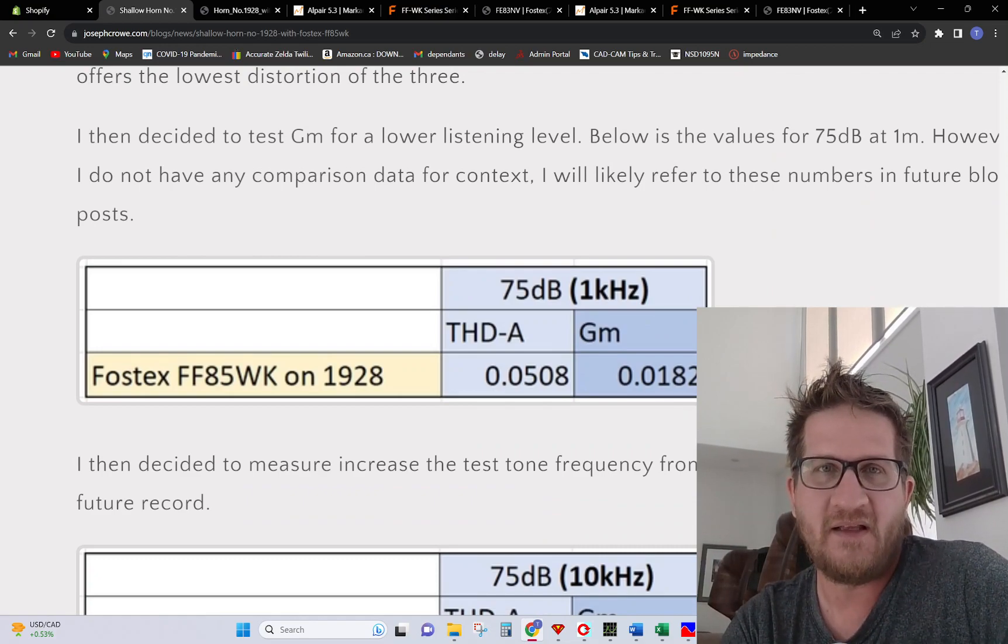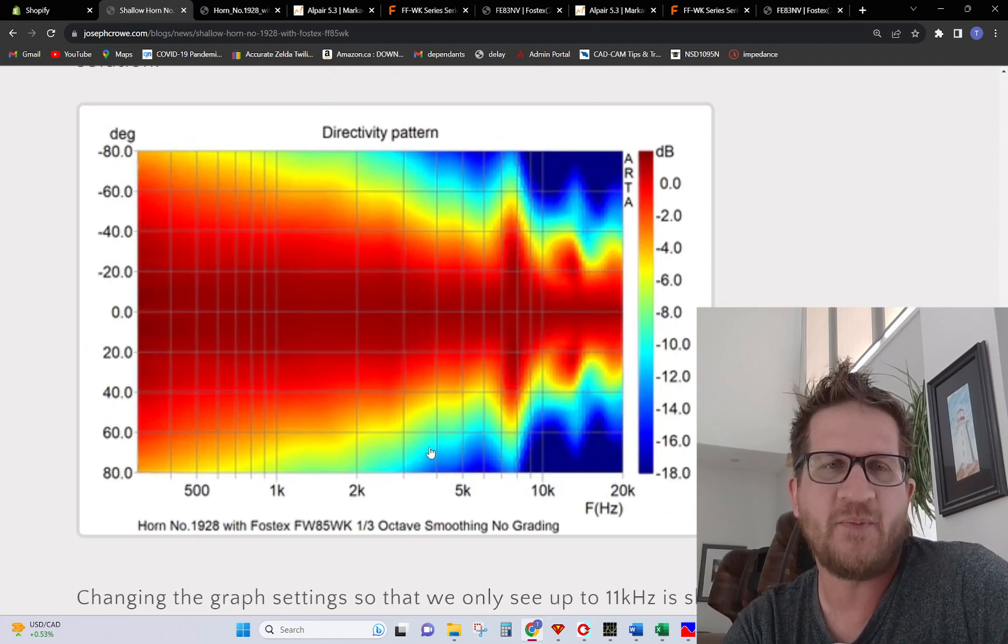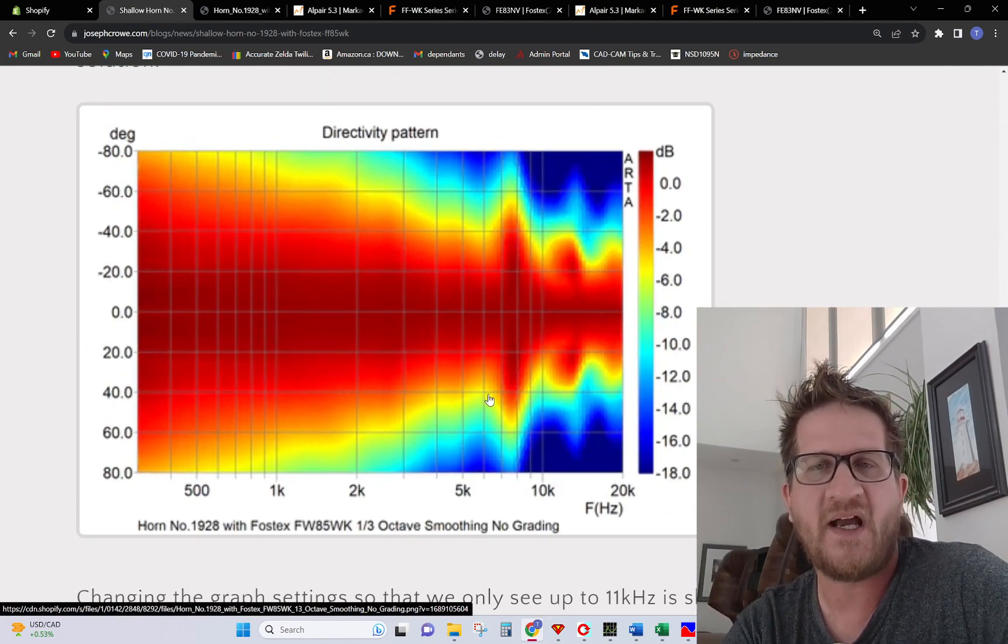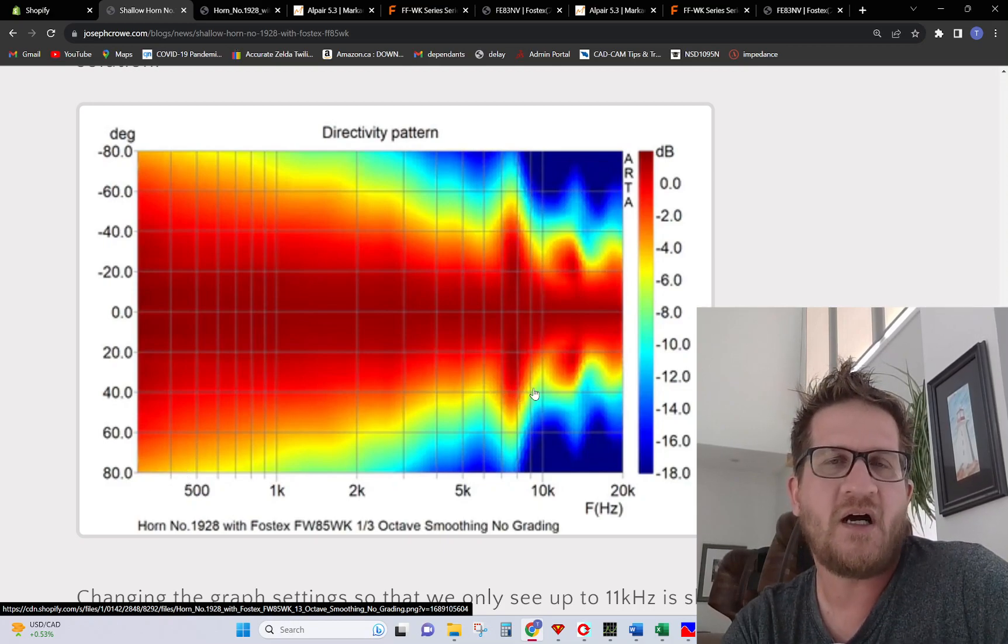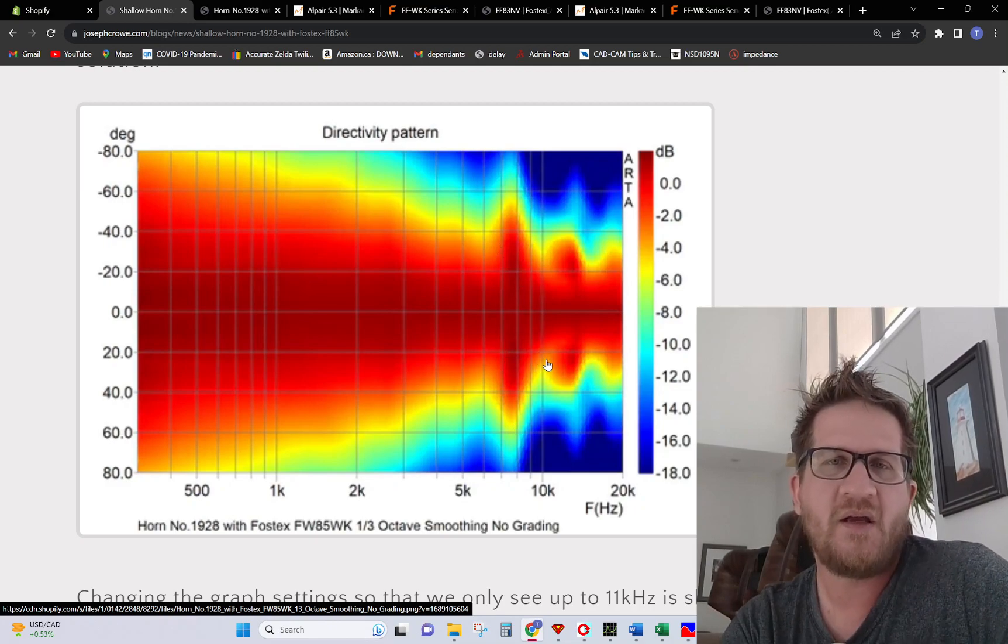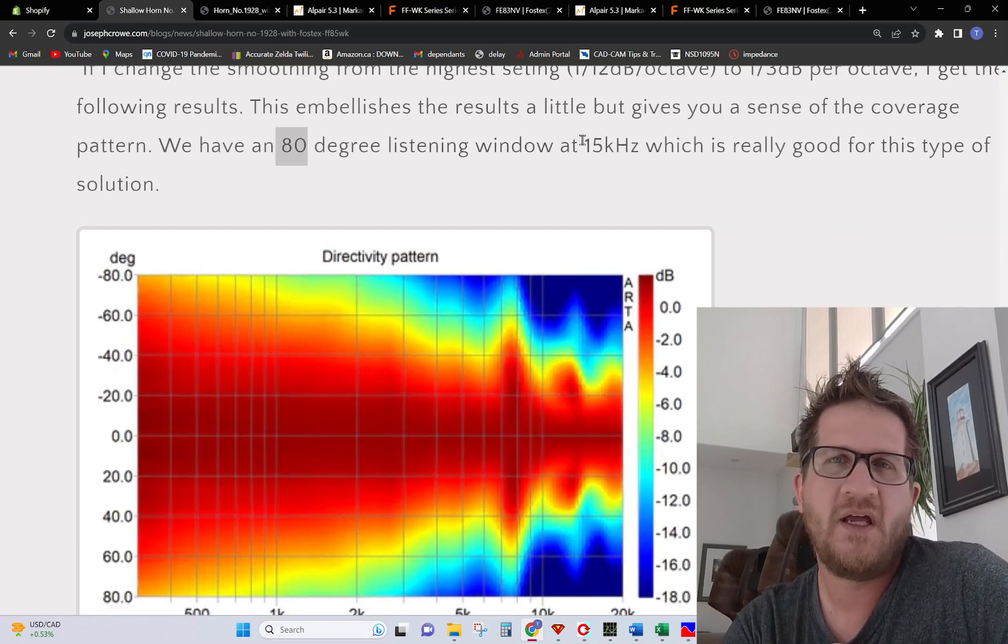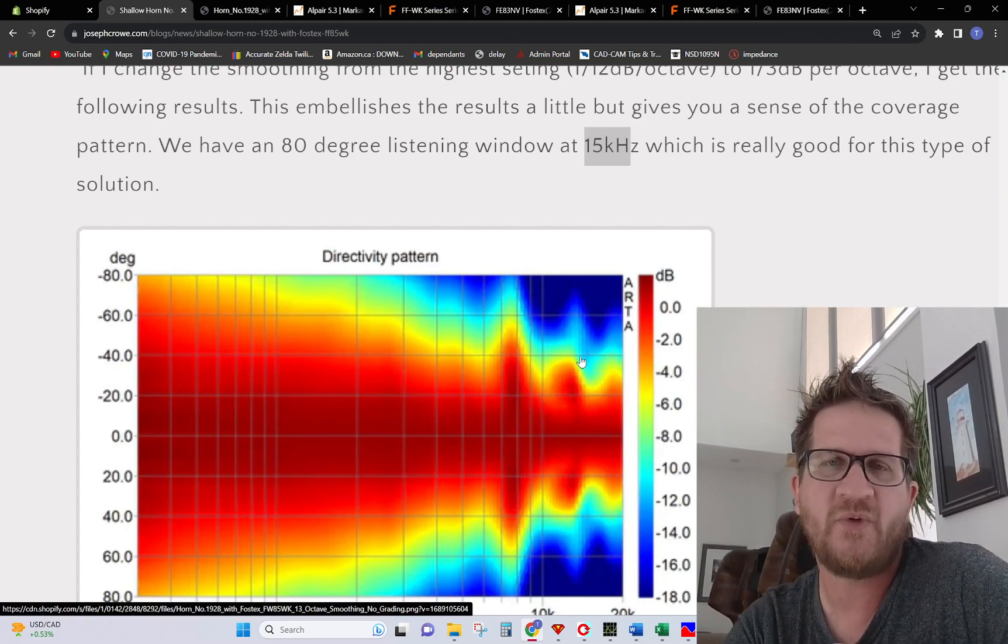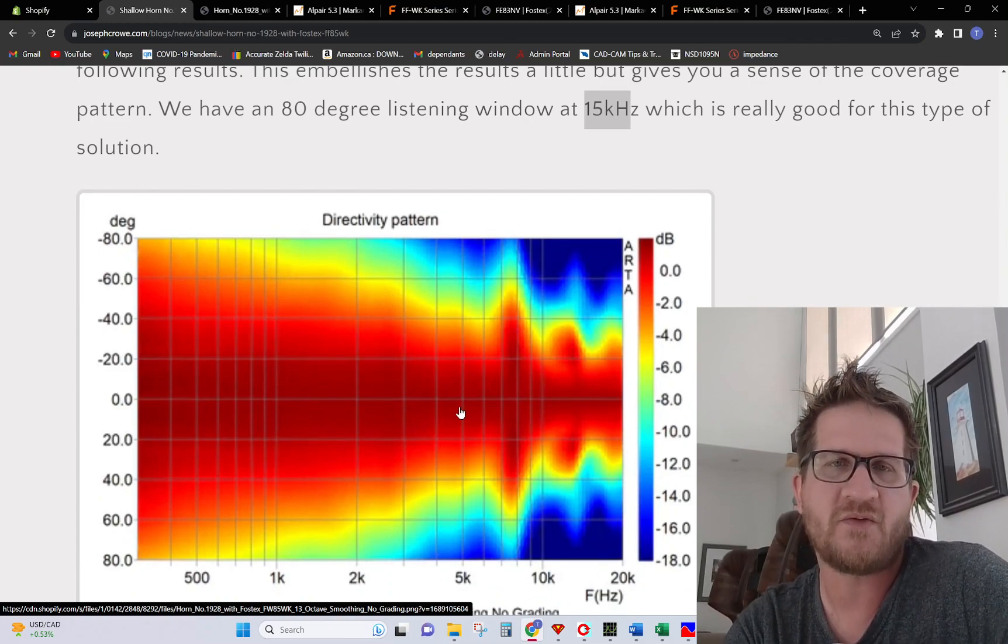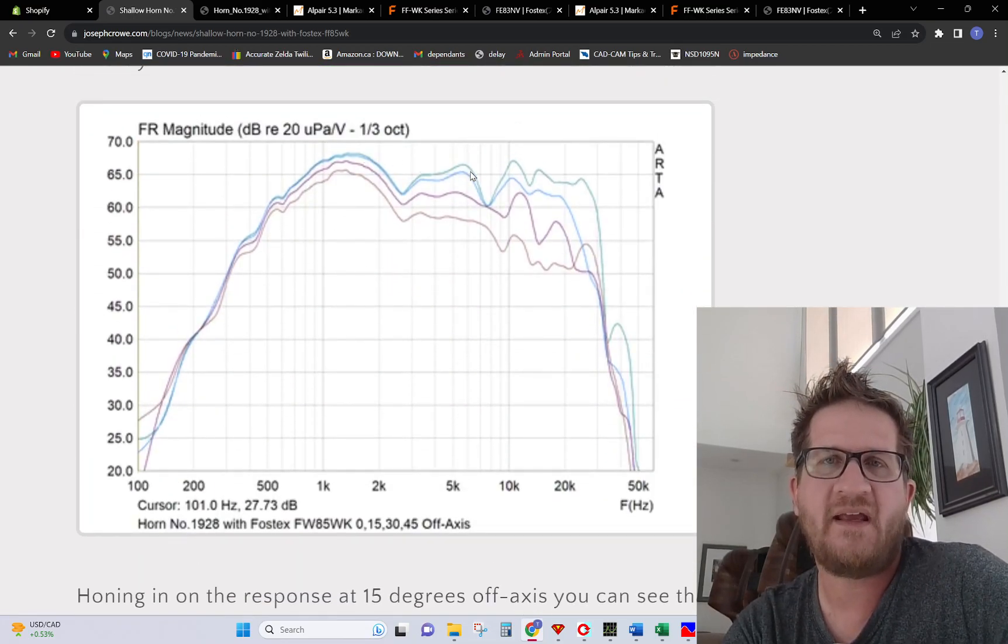This is the polar map which shows extremely well behaved off axis that's wide and controlled. We're getting control down to about 500 hertz and then there's a little bit of a widening there at seven kilohertz. It stays consistently wide into the upper treble and we're getting an 80 degree listening window at 15 kilohertz. This is on par with for example a 25 millimeter dome tweeter, and in particular we're getting very wide and controlled through the mid-range.